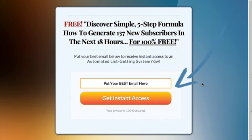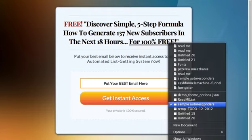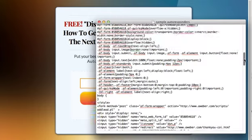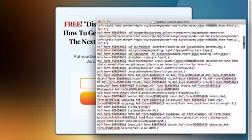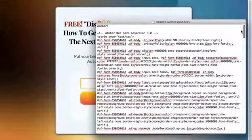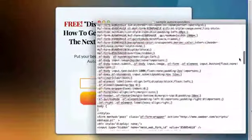I'm going to show you how to integrate Aweber to this squeeze page template. I just pulled off this Aweber code from one of my lists and I'm going to use it as an example.